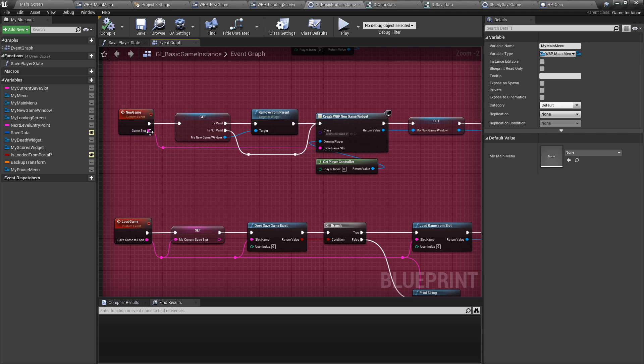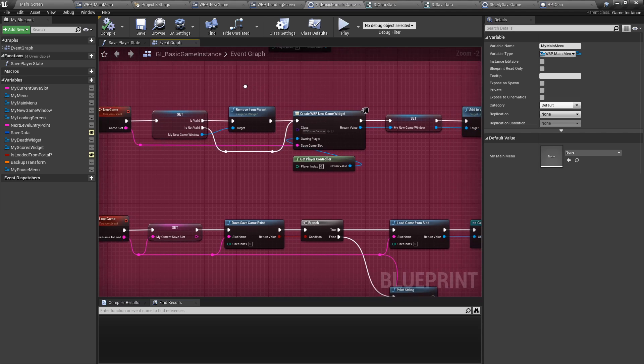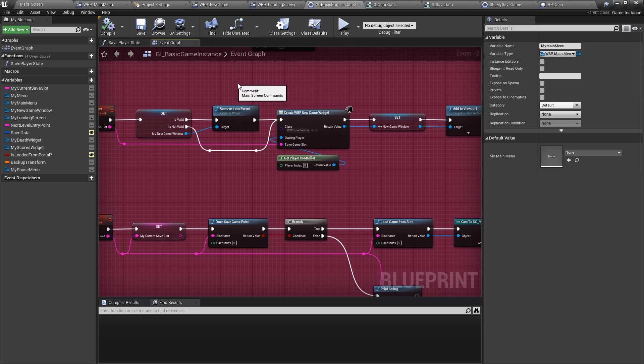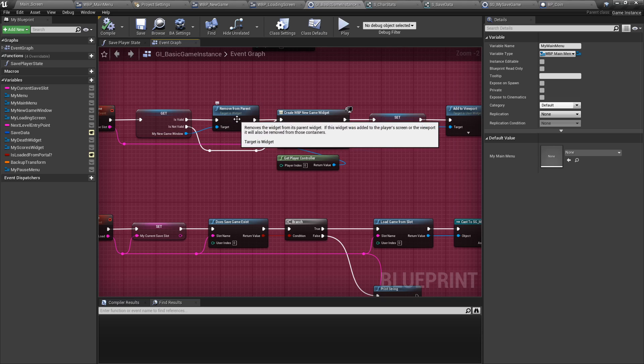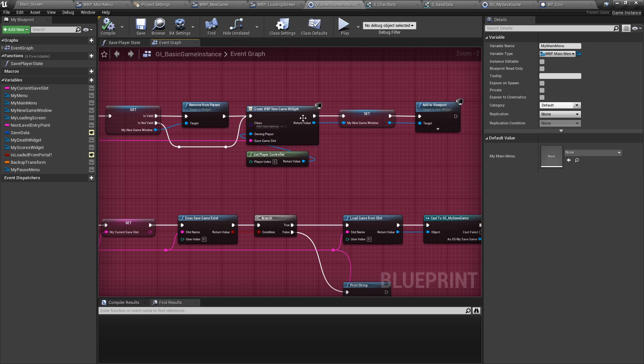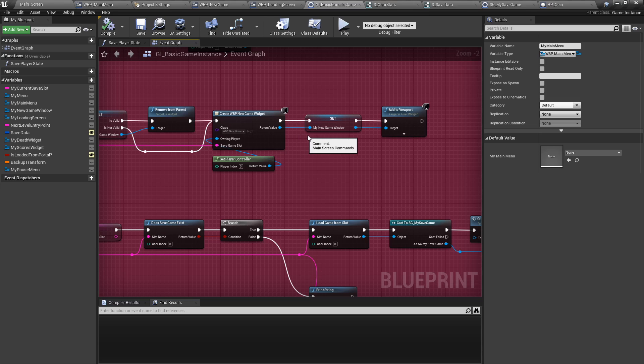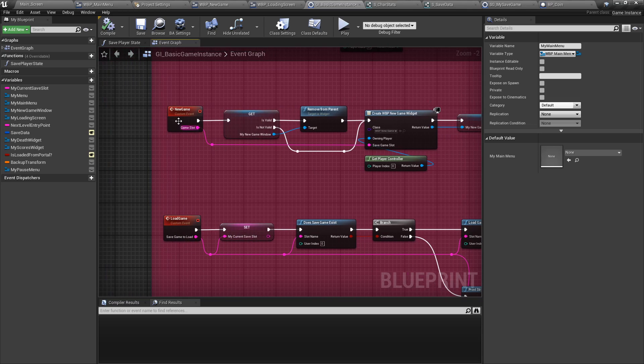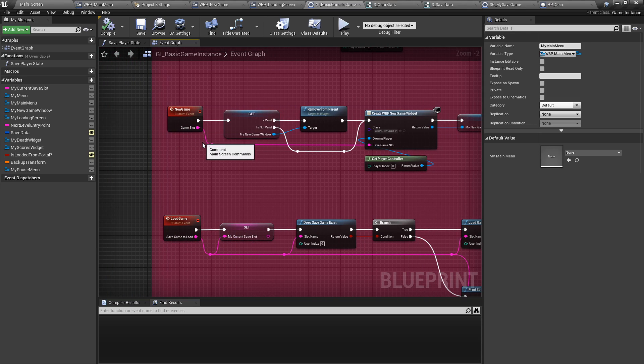So the first thing we're going to do is do another validated get. We're going to remove it from parent if it exists. Otherwise, we're going to create the widget and set it in our window. Basically, if we want the new game window to pop up, this is how you would do it.